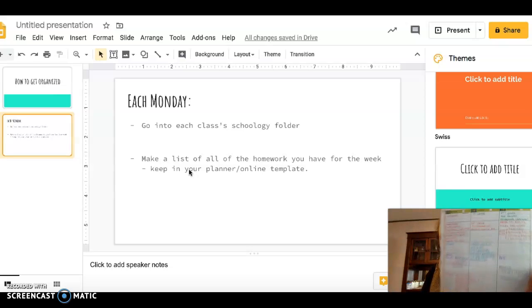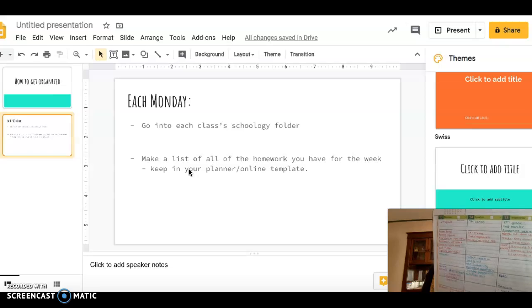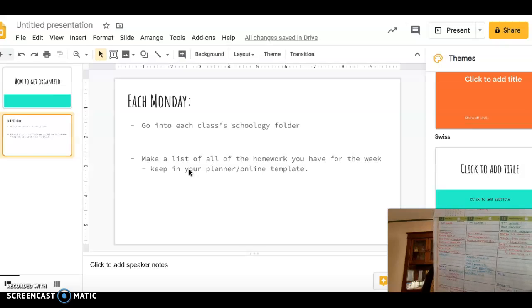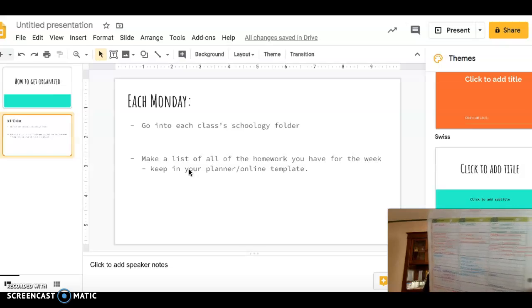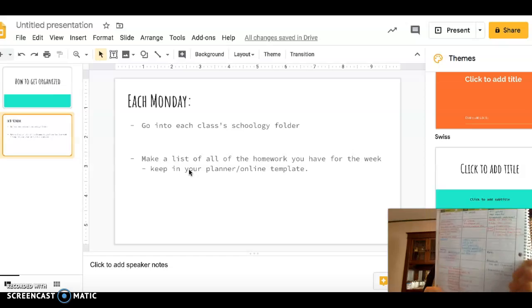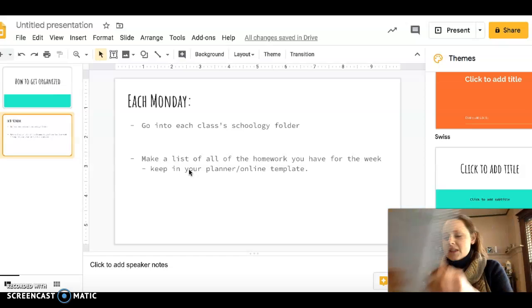At the start of every Monday, I look at 6th, 7th, and 8th graders, the homework that they need to do, and I write it down.